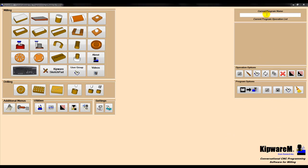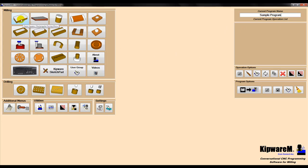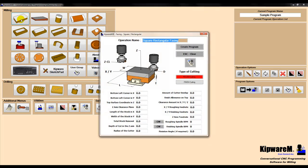We'll start the programming process by giving the program a name. The first cycle we'd like to create is for the first operation, which is to face the top of the part. So we'll select the square rectangular facing menu from the main menu and complete the form.